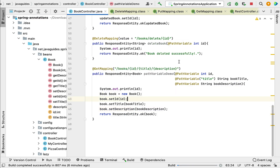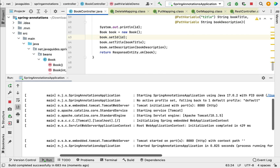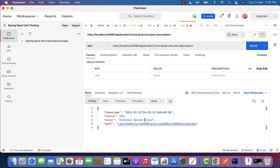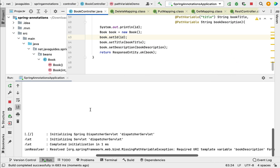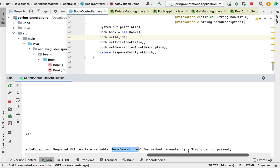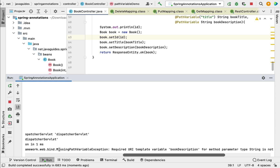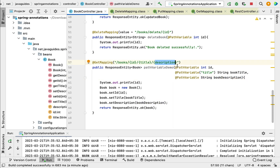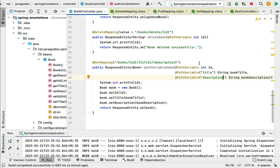Let us stop and rerun the application. When we make the request in Postman, we get an internal server error. In the IntelliJ console, we can see the error: 'Required URI template variable name bookDescription and method parameter type String is not present', along with a MissingPathVariableException. This confirms that when the URI template variable name and method argument name are different, we must pass the URI template variable name explicitly to @PathVariable.